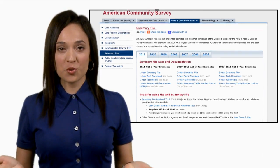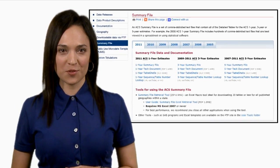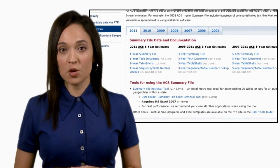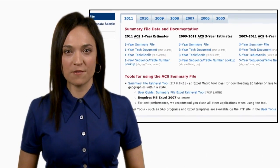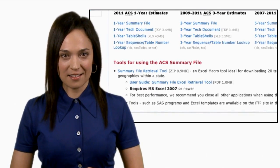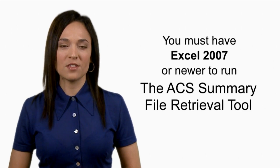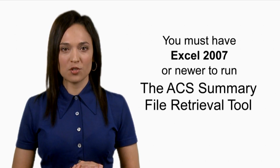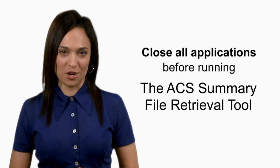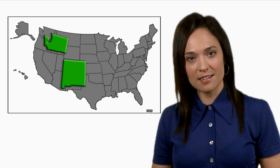If you are unsure about navigating the FTP site, the summary file retrieval tool is a great resource for you. This tool allows users to load tables from the ACS summary file into an Excel spreadsheet, then sort or manipulate it as needed. Please note that you must have Excel 2007 or newer to run this tool, and it is recommended that you close all other applications before starting. The retrieval tool allows you to access all the tracts and block groups per table per state, so this tool is ideal if you are interested in a few states.